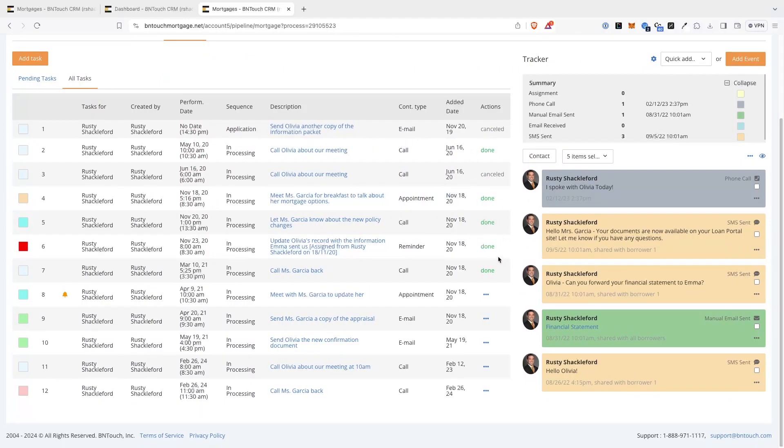For each task, you can see what user the task was assigned to and created by. The Performed Date will show the date and time when the task is scheduled for. Tasks that are pending or have already been acted upon will appear in black, while Missed Tasks will appear in red.